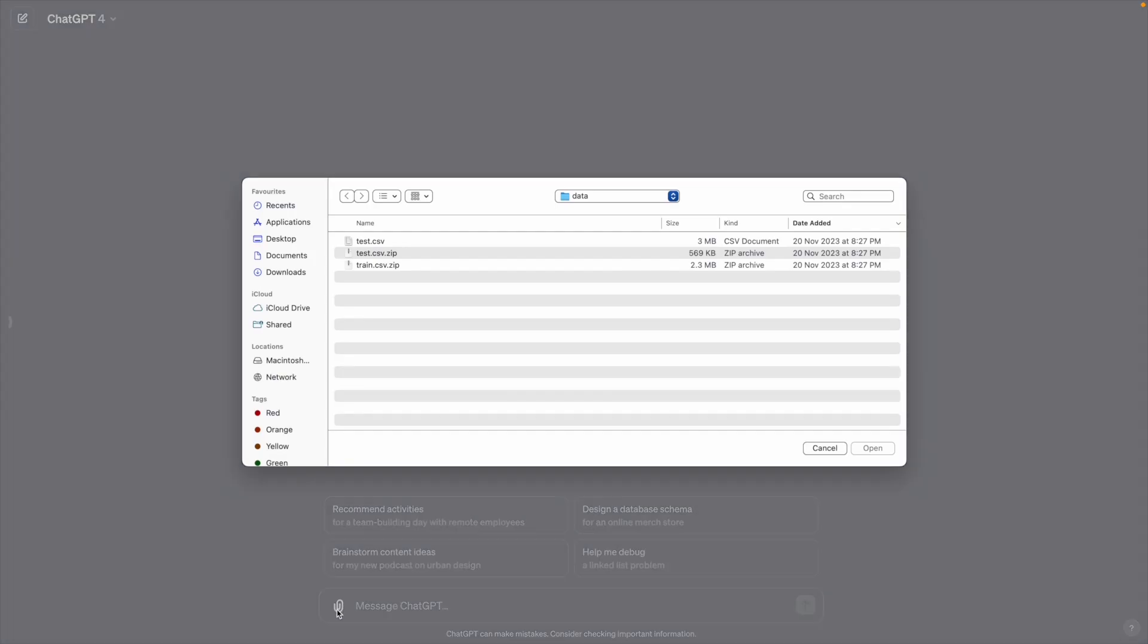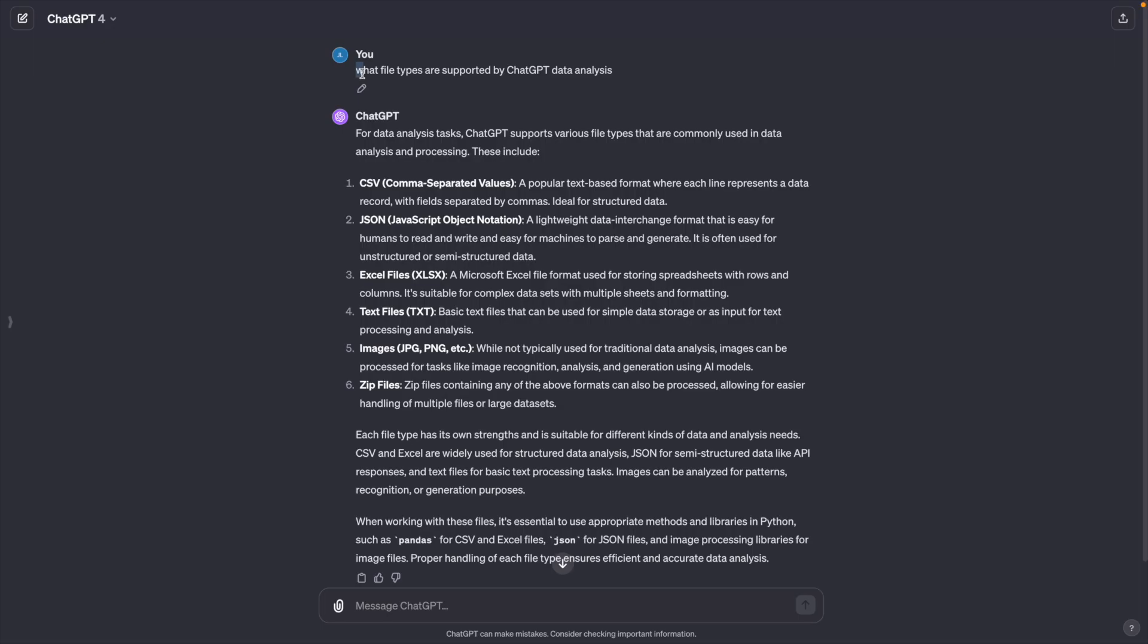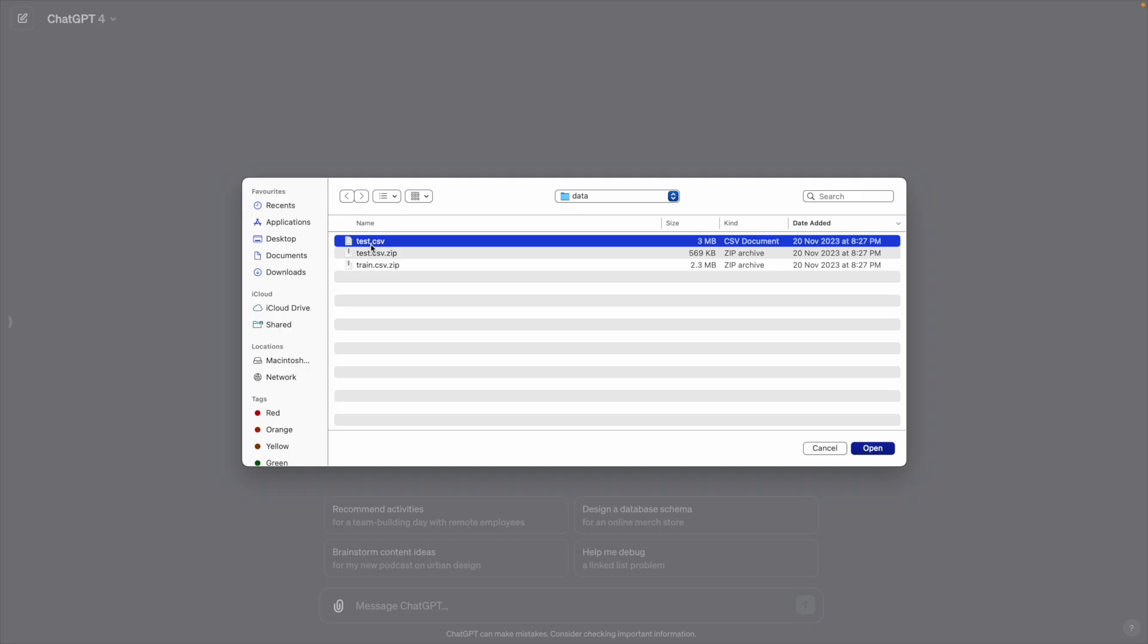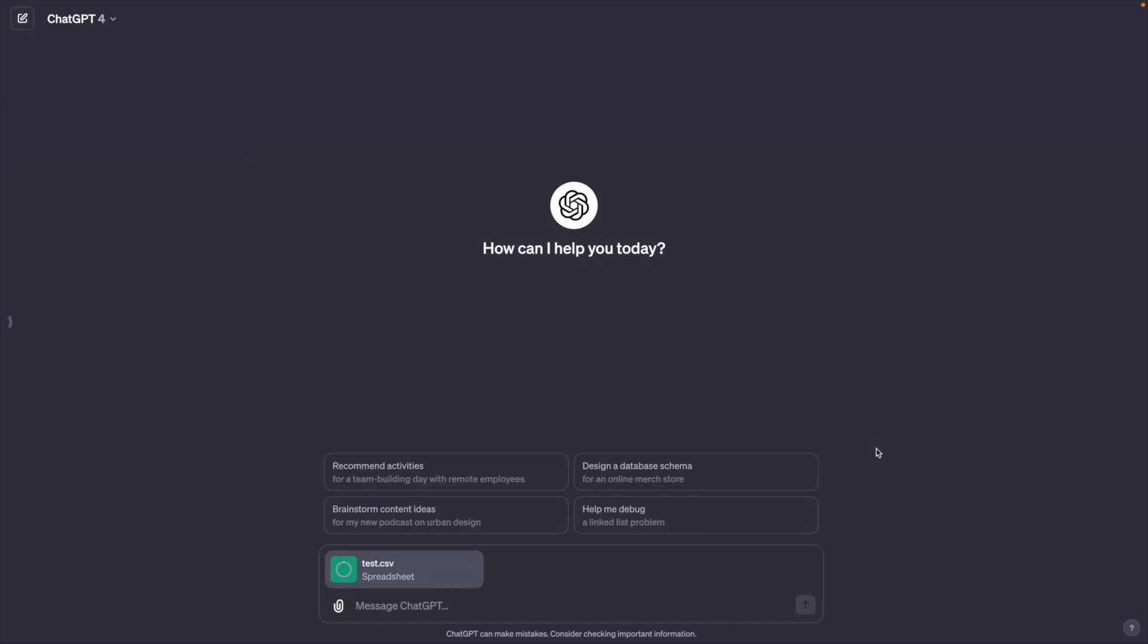Let's start by uploading your data file. ChatGPT data analysis supports CSV, JSON, Excel, text, image, and zip files. These are the common file types to store data. For our project, we will upload a CSV file.